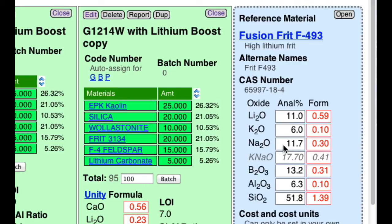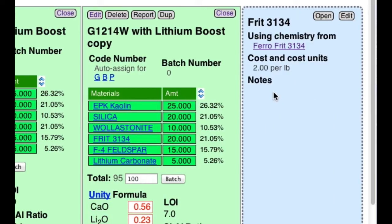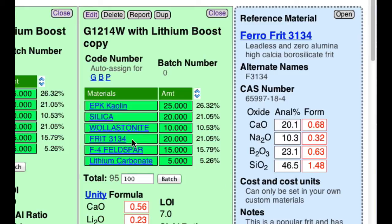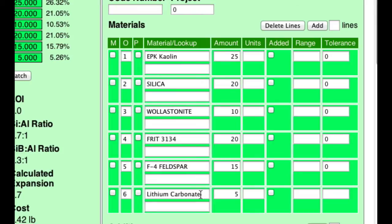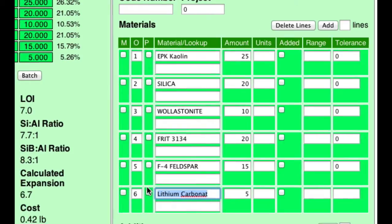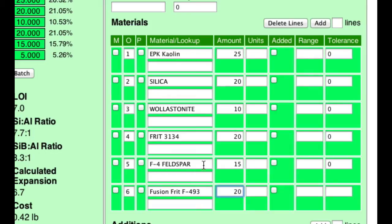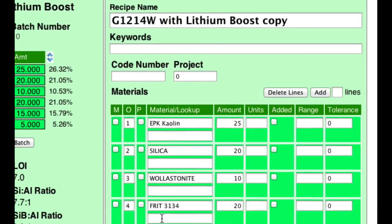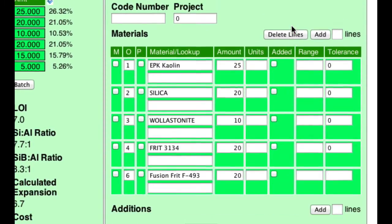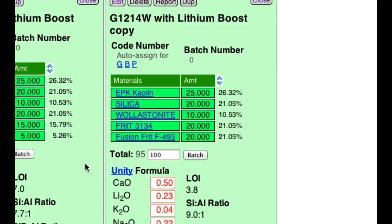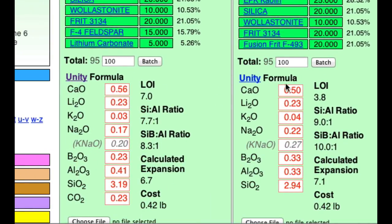If I click on this frit again, notice it supplies sodium about as much as a feldspar, so I'm probably not going to need that feldspar at all. This frit also supplies boron, but not as much boron as the other frit, so I'll need less of that. Let's edit: replace the lithium carbonate with Fusion Frit F493 at 20, save it, delete that line, and click Done. Comparing the chemistry, I've undersupplied calcium oxide and oversupplied KNaO and B2O3.